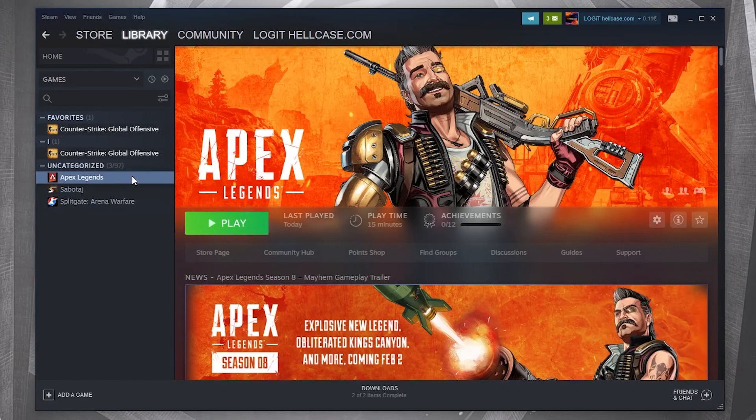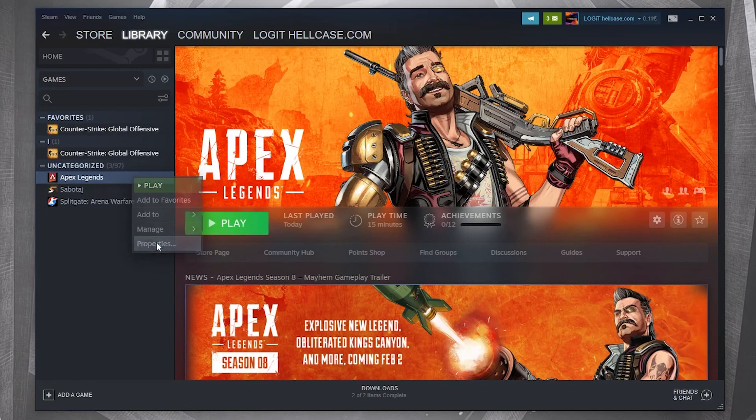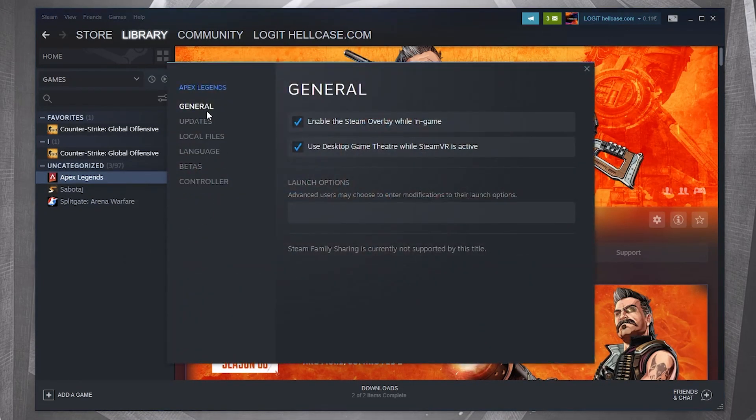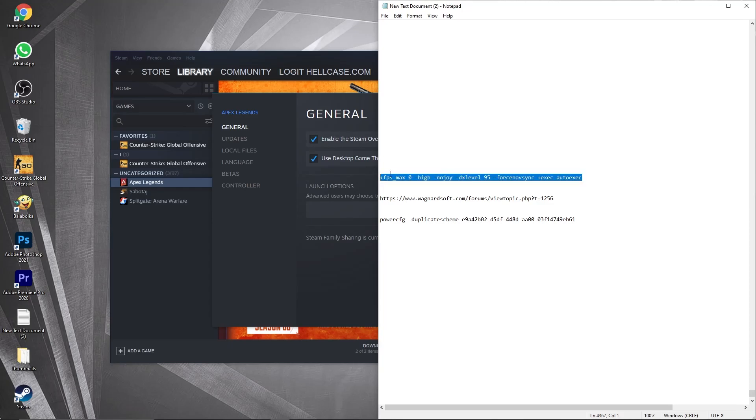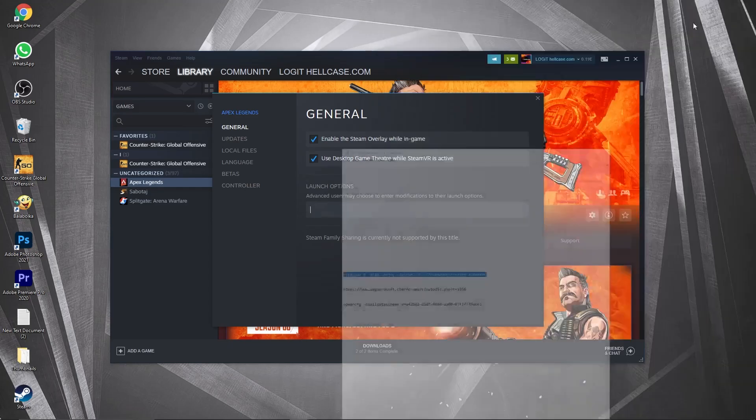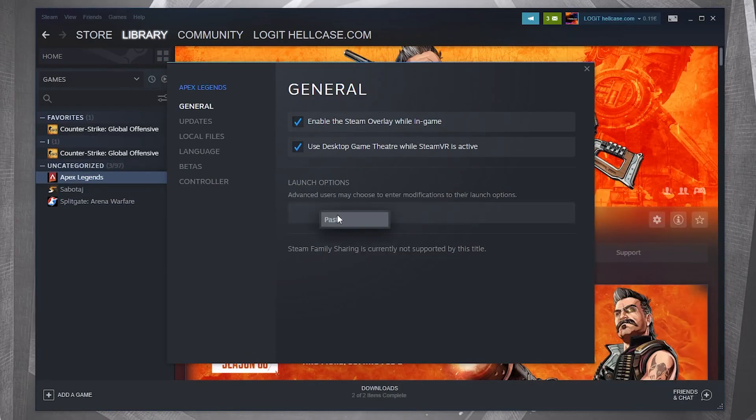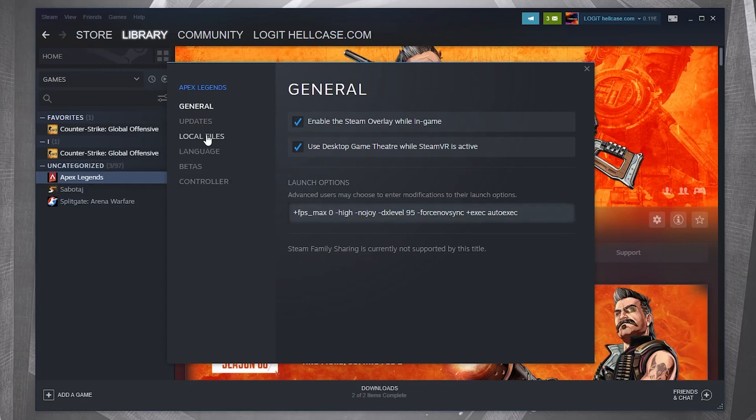Now open Steam, right-click on Apex Legends, press on Properties. On the General tab, under Launch Options, we have to paste a command. Copy this command from my description, then right-click and paste it here. Now go to Local Files, press on Browse.